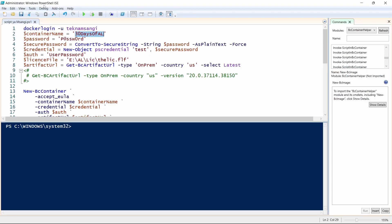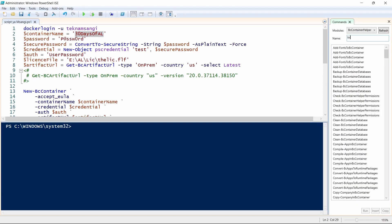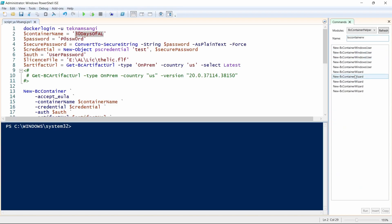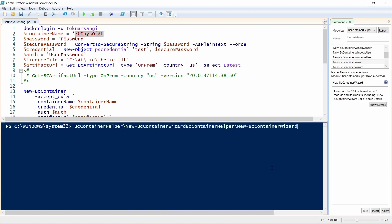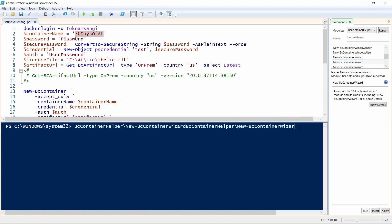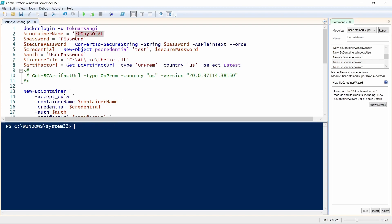Once you open the PowerShell Integrated Script Editor in Docker and select the BC Container Helper, you can choose the command you want. A common command you can search for here is BC Container Wizard — the New BC Container. When you select it and click Insert, you can see the New BC Container Wizard.